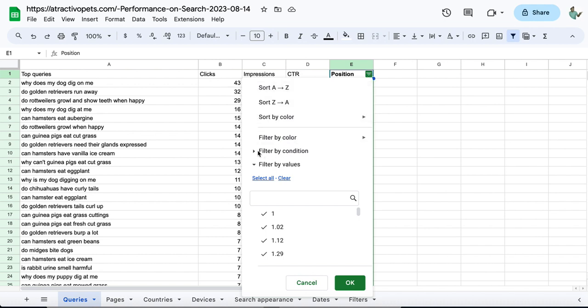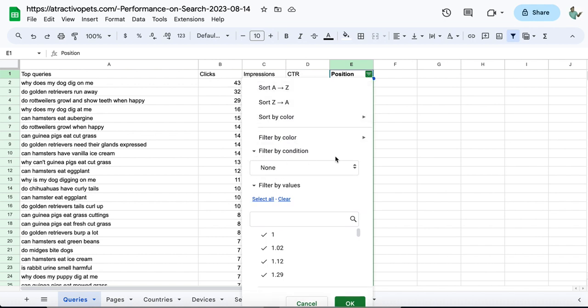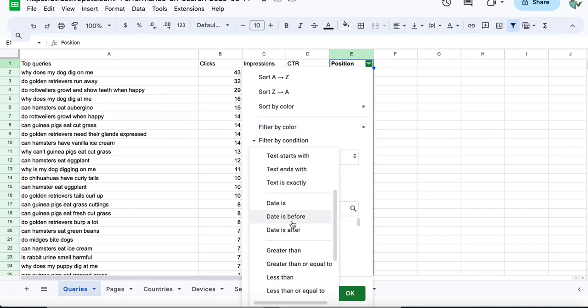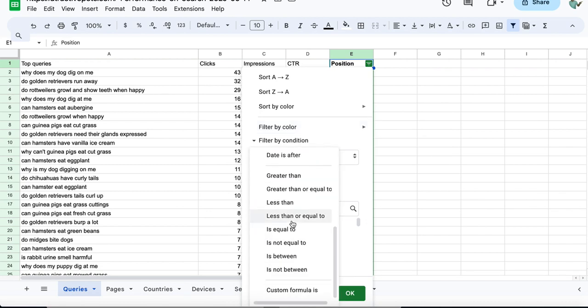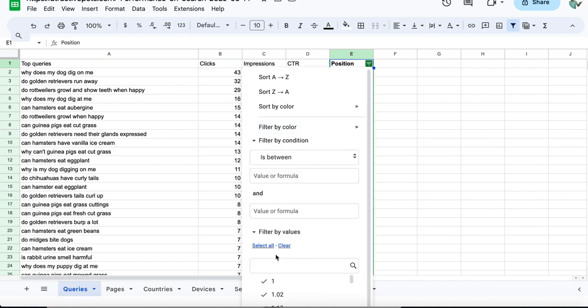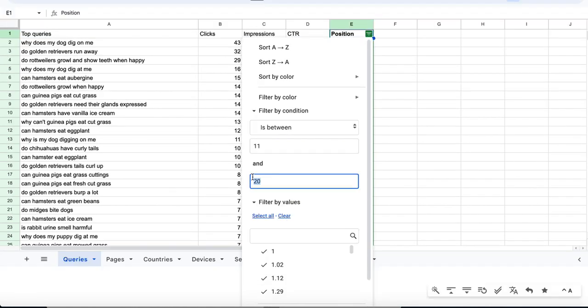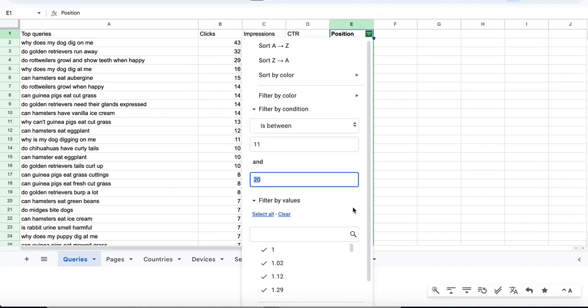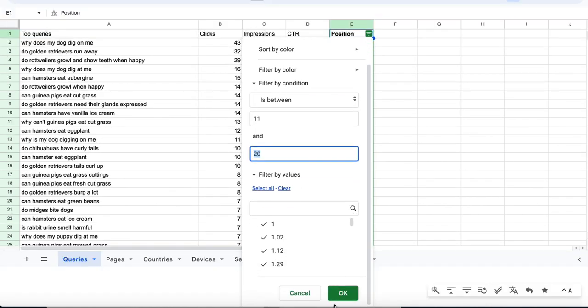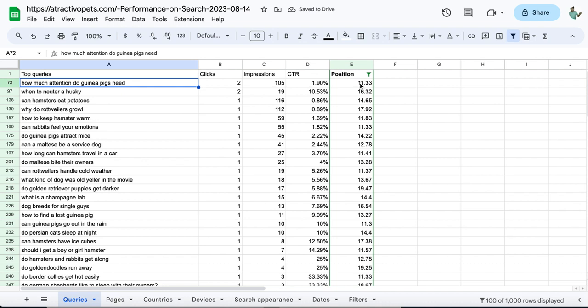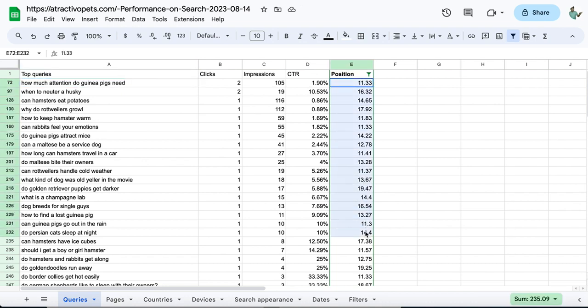Under conditions, click 'is between,' and then choose from 11 to 20 as an example, then click OK. Now we've got these keywords based on their positions.